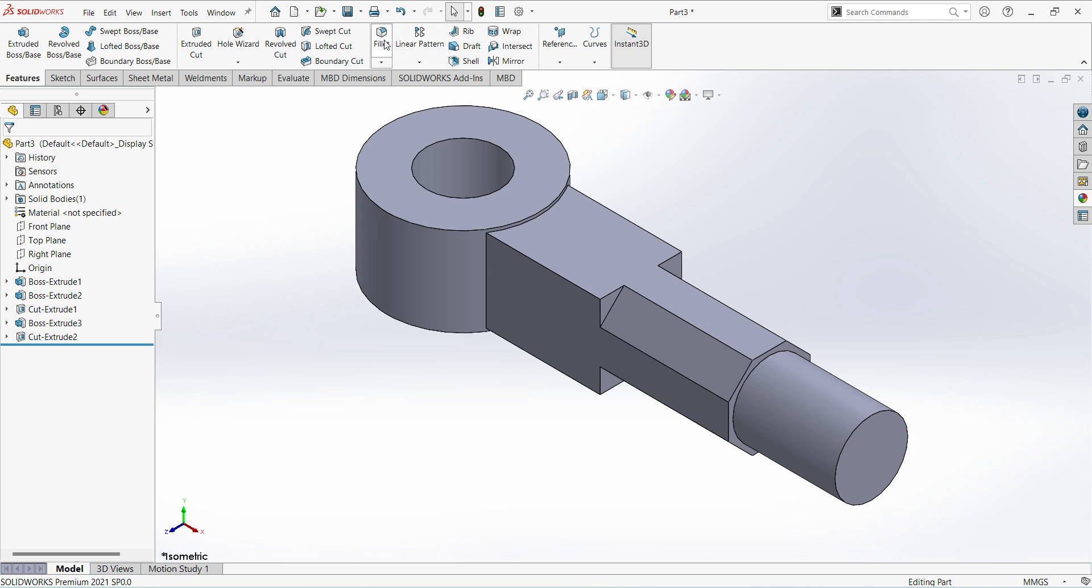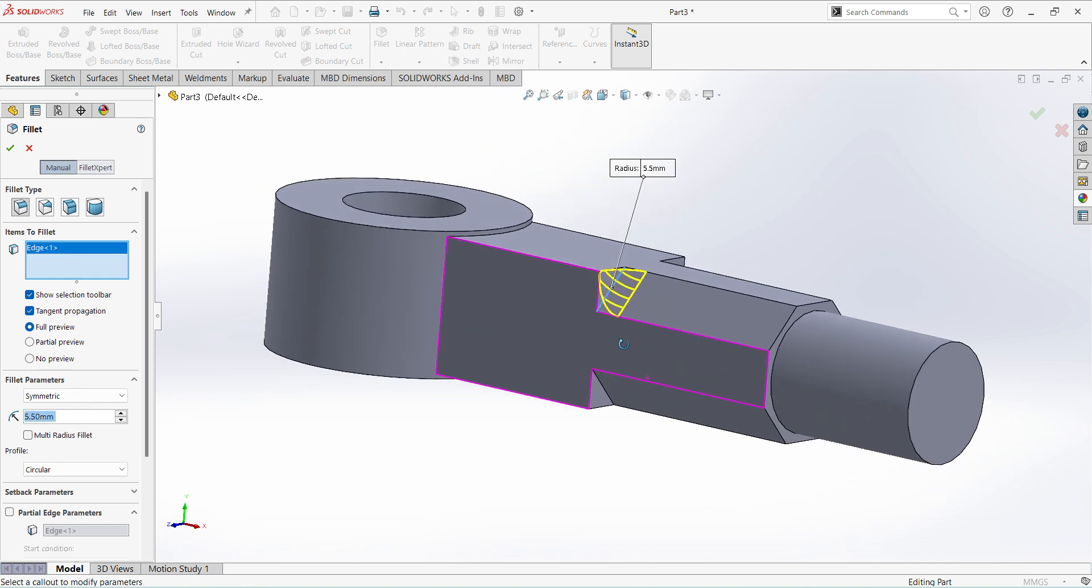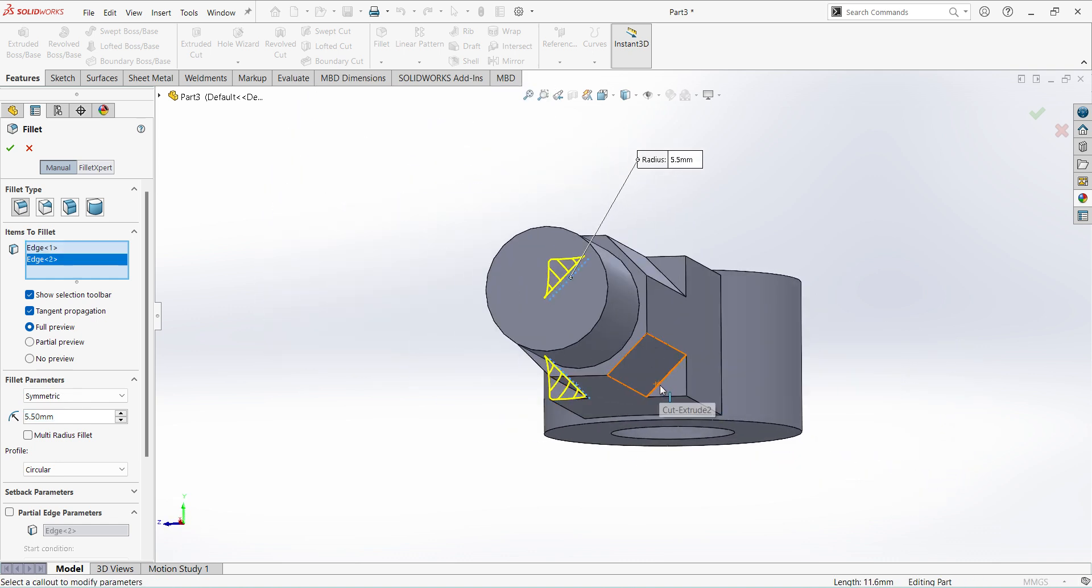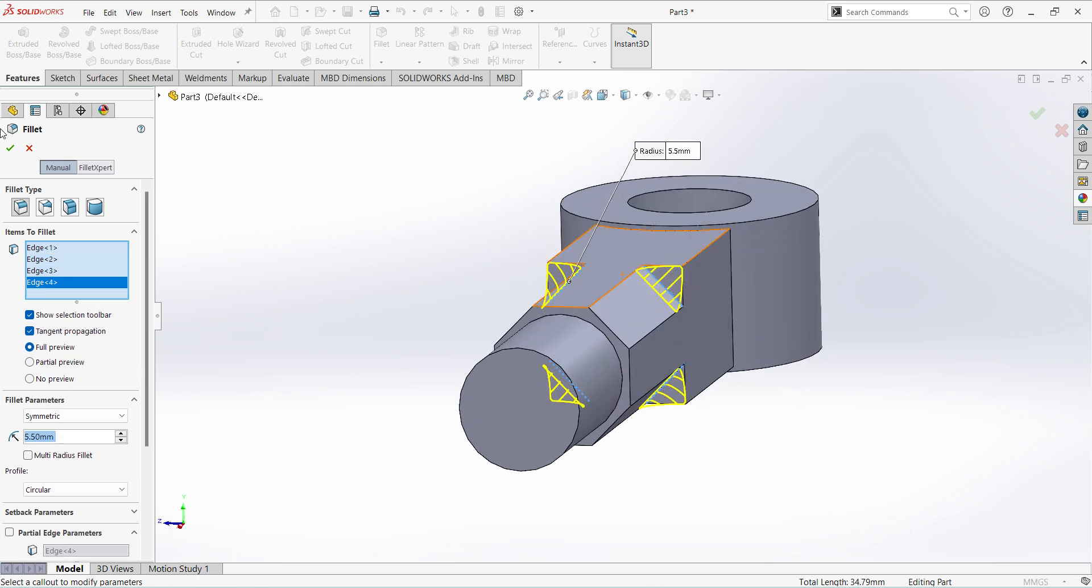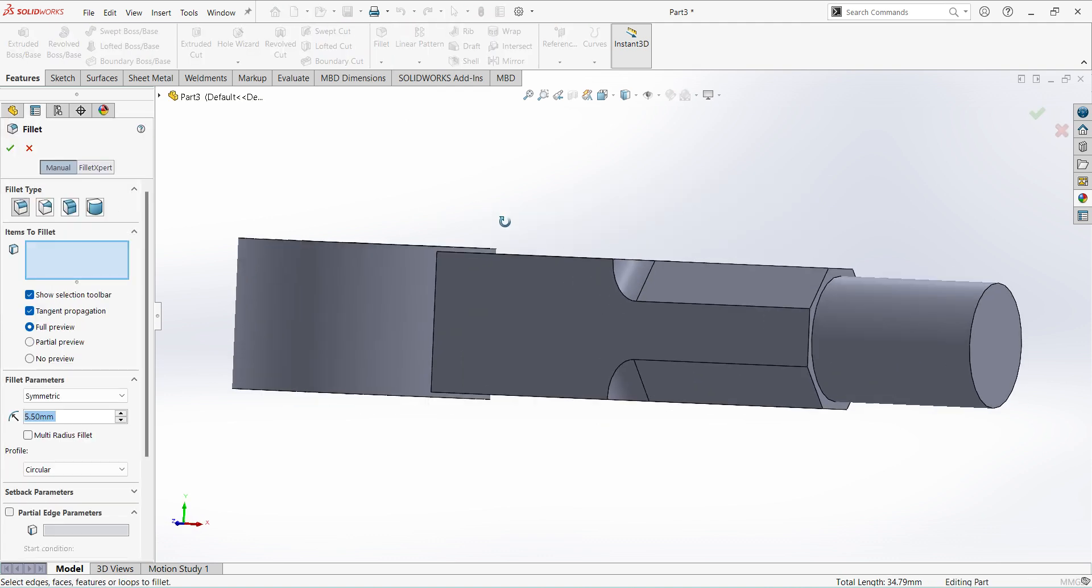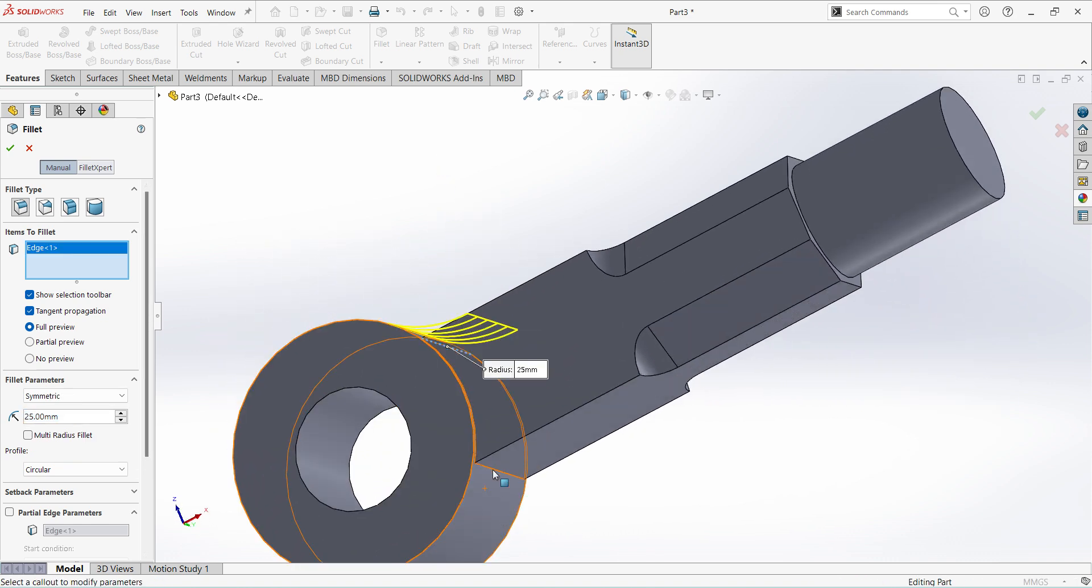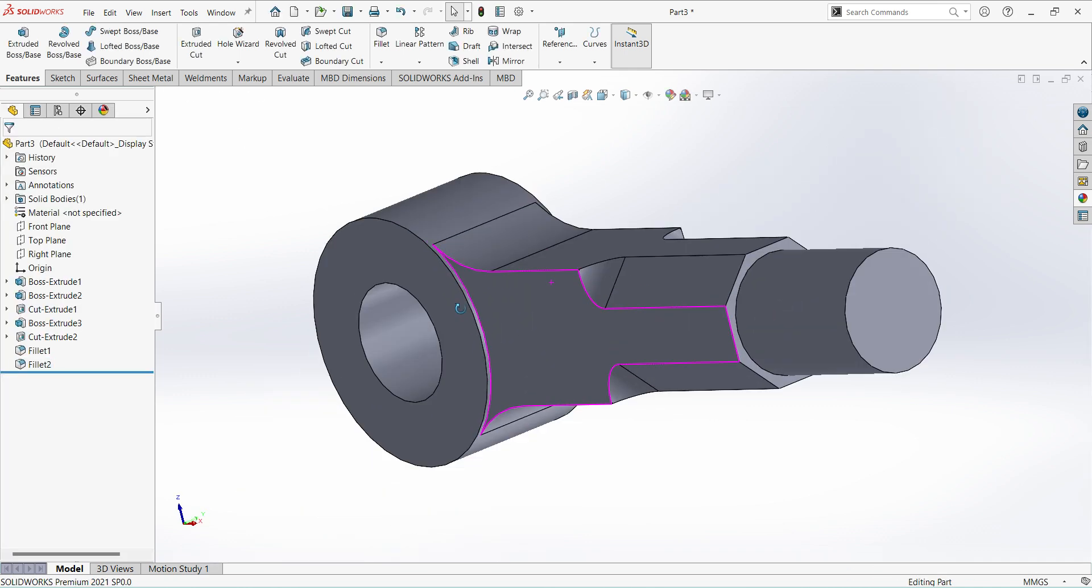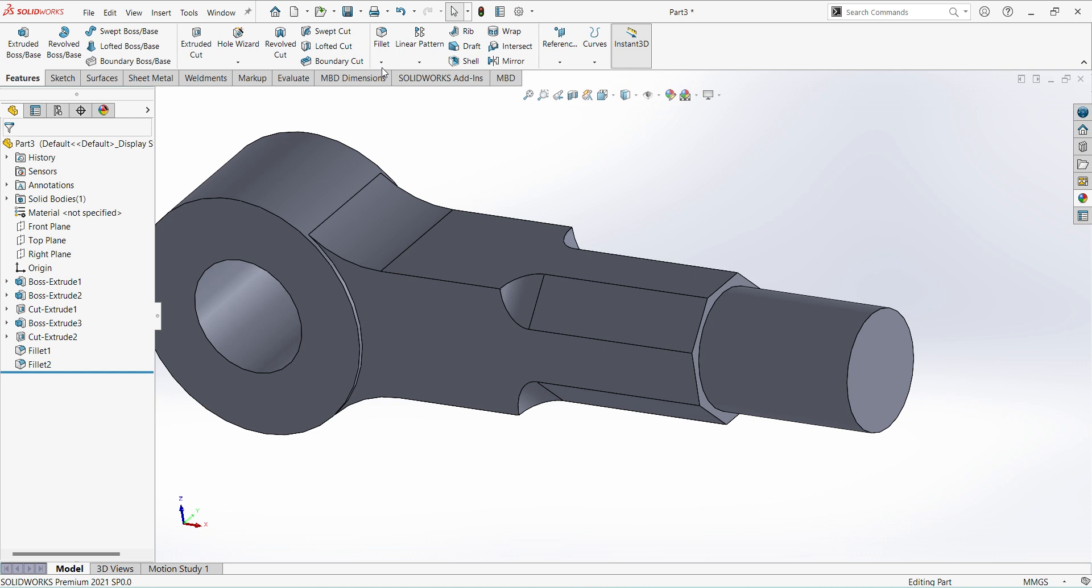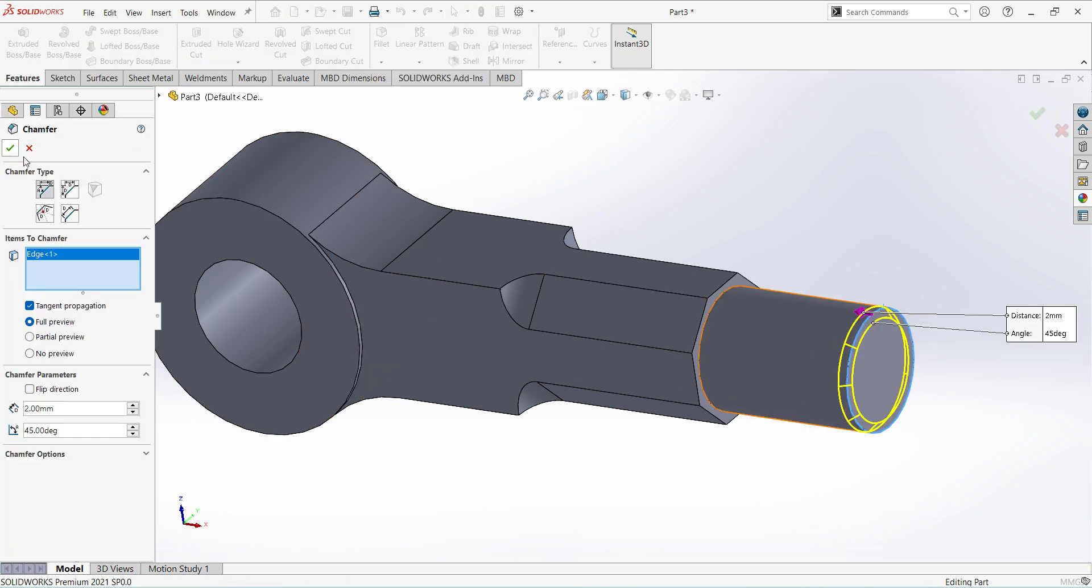Next select fillet, give the dimension 5.5mm, select the four edges. Apply, again select fillet, give dimension 25mm, select these two edges. Next select chamfer 2mm.